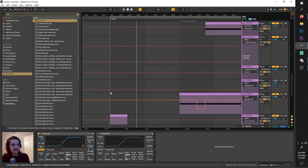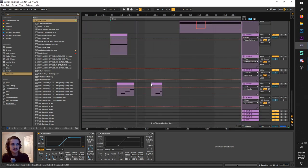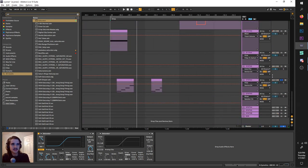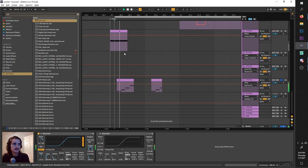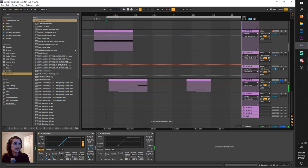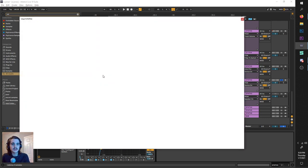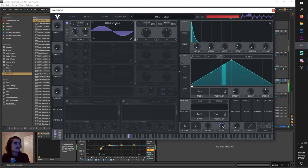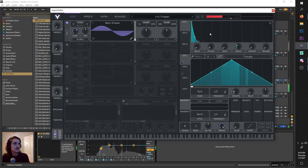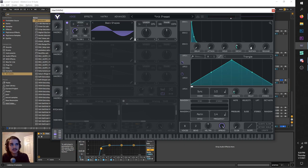And I guess the next thing I should go over is this G Jones-y style lead. Just this sine wave jumping all over the place through the octaves. So like I said, this is a sine wave. Your typical sine wave with a plucky envelope, sustain, decay, and release down.